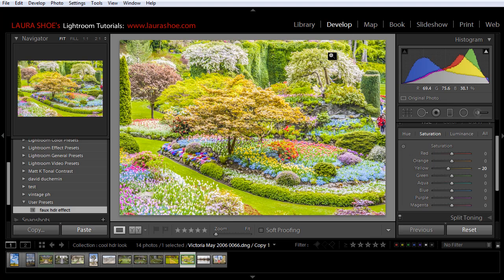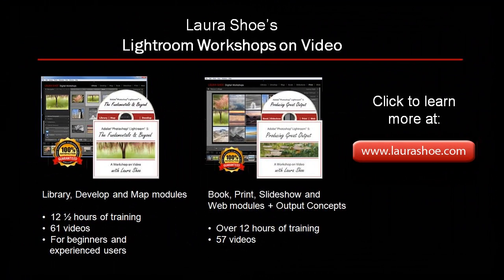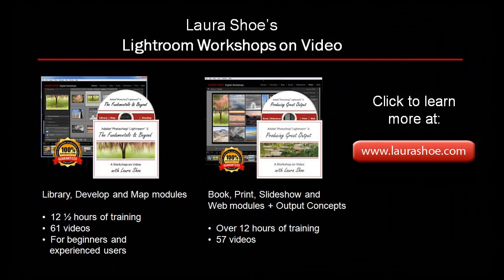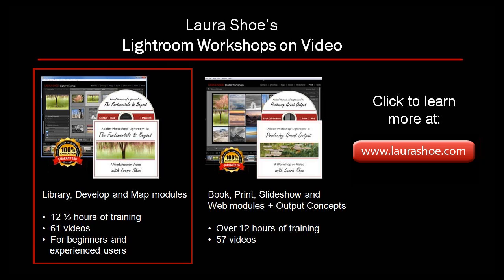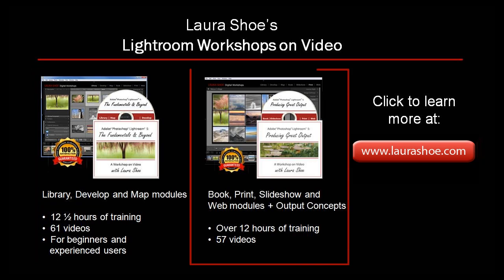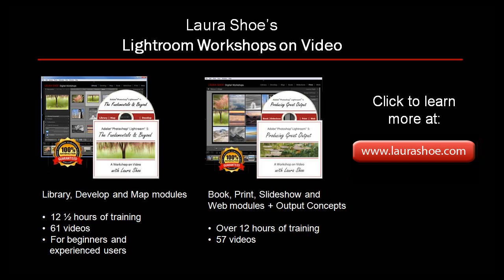Okay so I hope you've enjoyed this video. I know I've exposed you to several tools without being able to give you in-depth instruction in them. But if you are looking for in-depth instruction, do check out my Lightroom workshops on video available on my website. Lightroom 5, the fundamentals and beyond is 12 and a half hours of training on 61 videos and covers everything you need to know to master and really get the most out of library, develop, and map. And then Lightroom 5, producing great output, covers Lightroom's output modules where you can learn how to make photo books, slideshows, prints, and web galleries. While you're on my website, do check out my blog for lots of free Lightroom tutorials and tips. I'm Laura Shue.